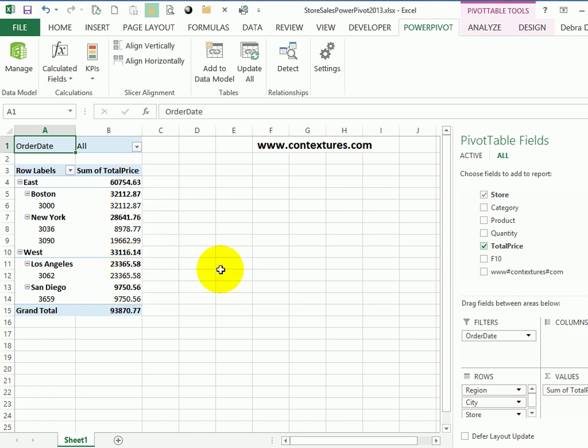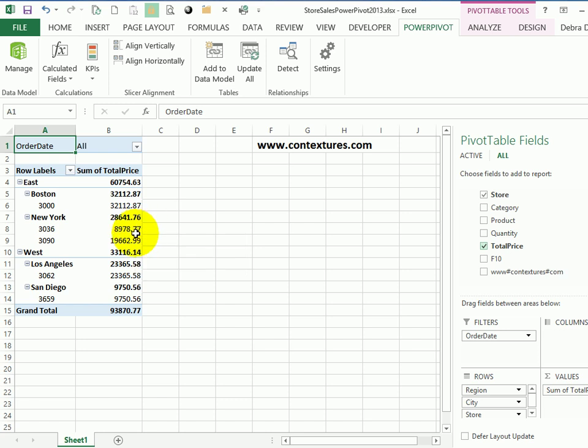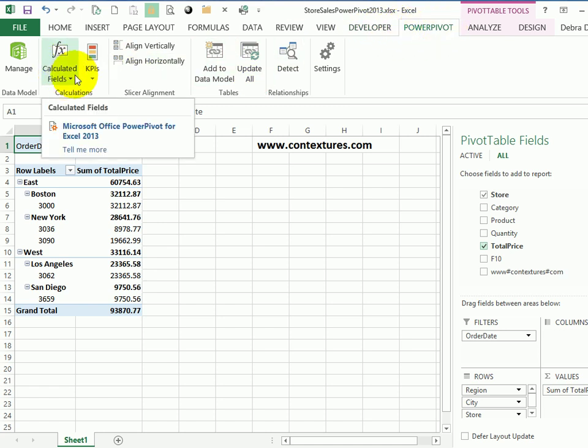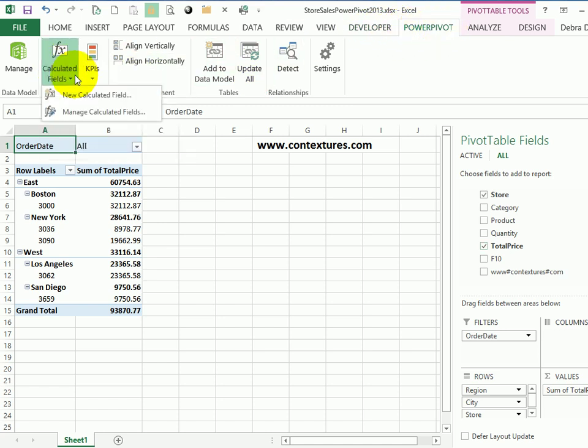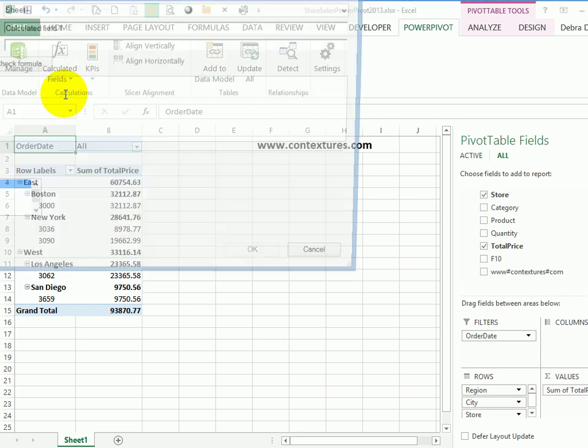To get a distinct count, I'm going to have to create another field. So with the cell selected in the pivot table, I'm on the PowerPivot ribbon, and I'll click calculated fields, new calculated field.